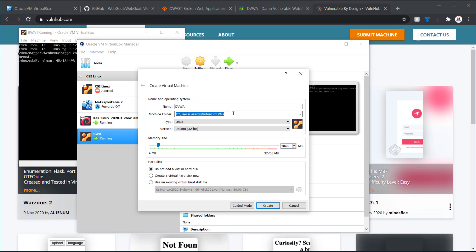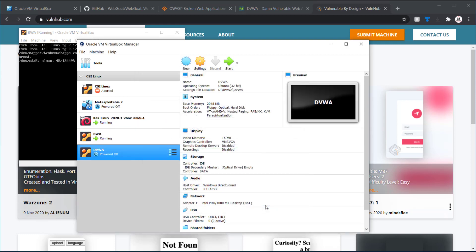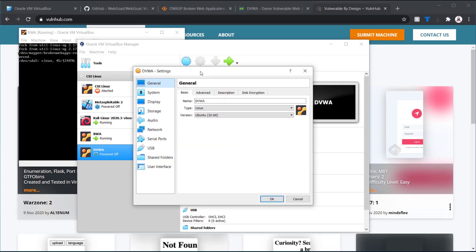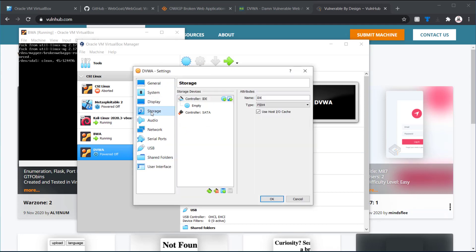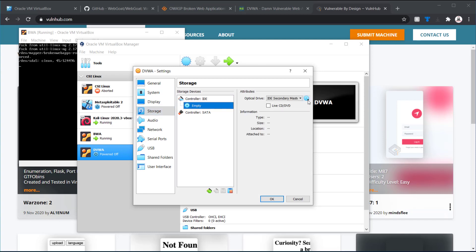But again here, just make sure it's on my D drive. DVWA. And create. Now, I want to go into the settings. And under storage, we have this nice little CD tray here.